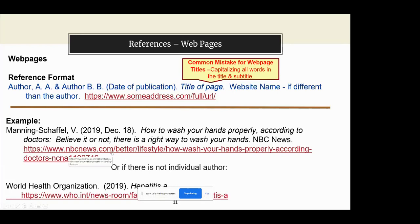If there's not an individual author, you may use the title of the group, organization, or agency. In one example: World Health Organization, 2019, the name of the web page is 'Hepatitis A,' then the web address. Notice that I did not put the name of the website here, because it's the same as the World Health Organization, so it would just be repetitive to put it again — I just left that as the author field.